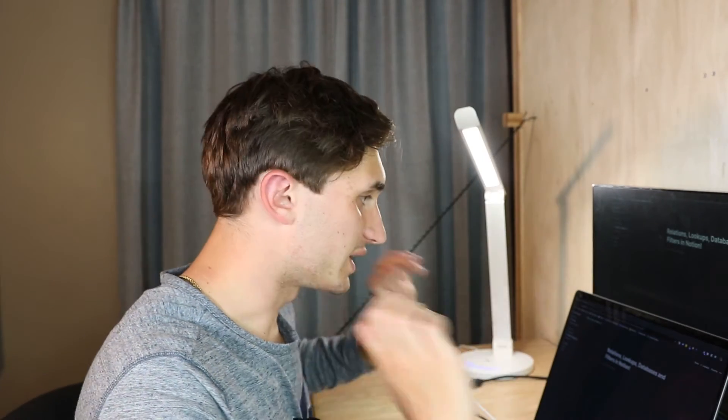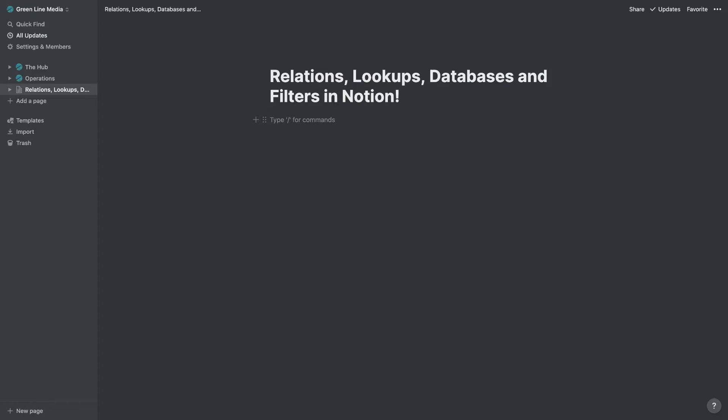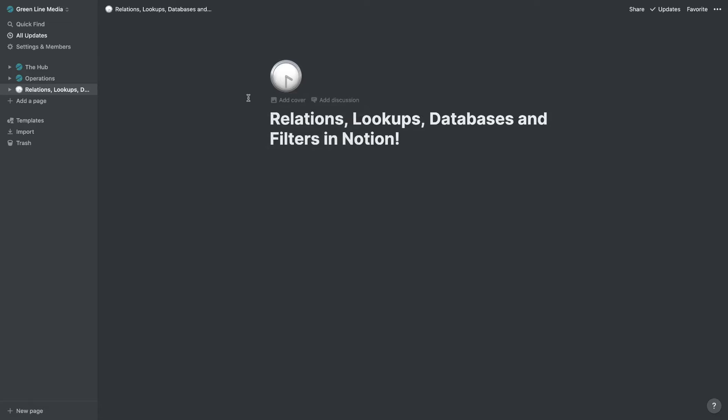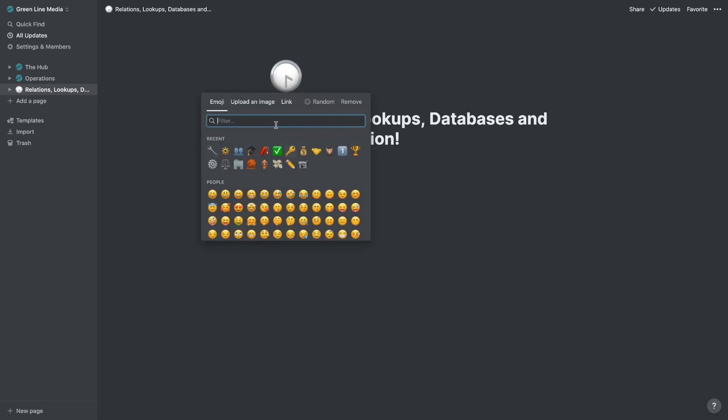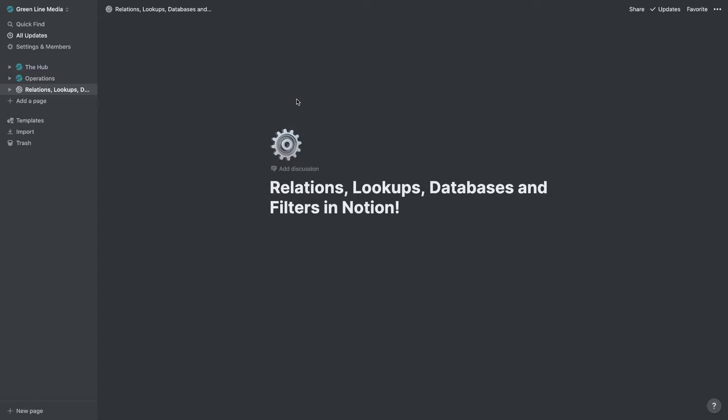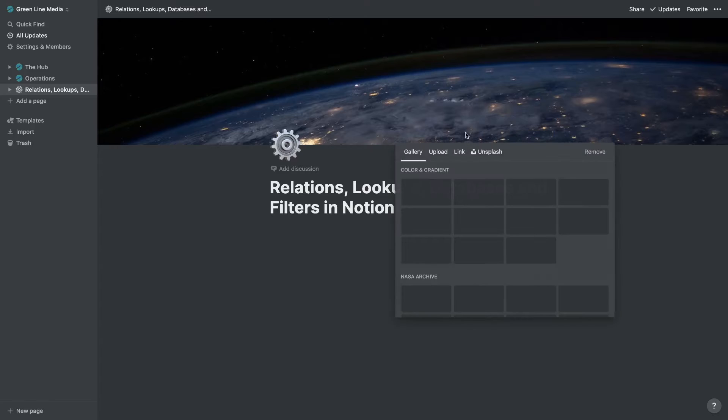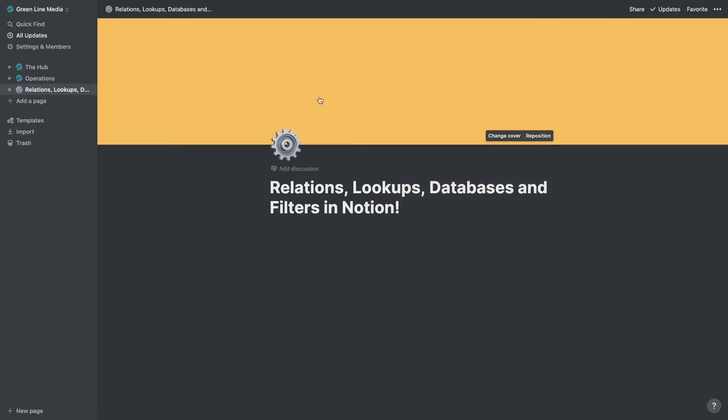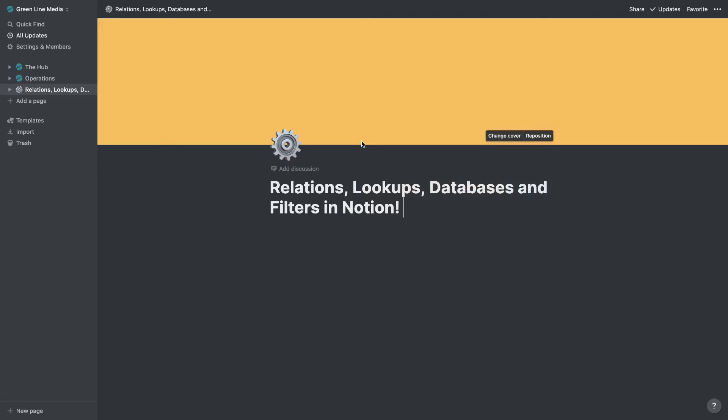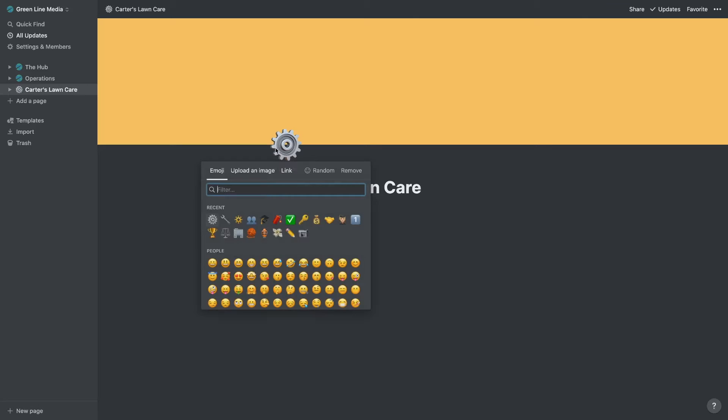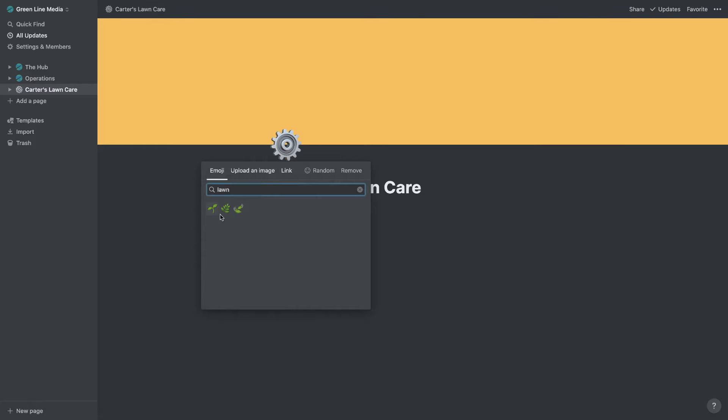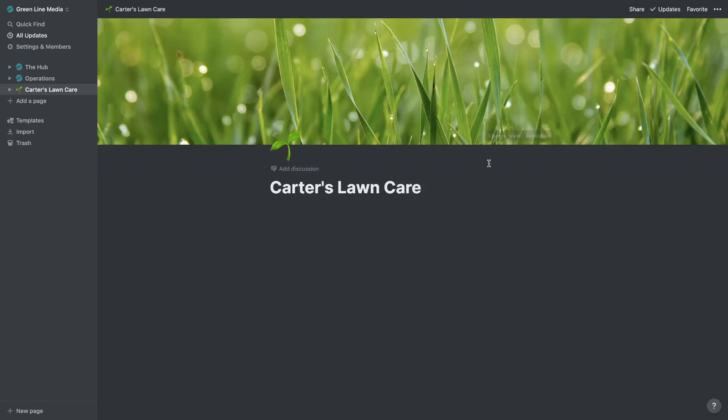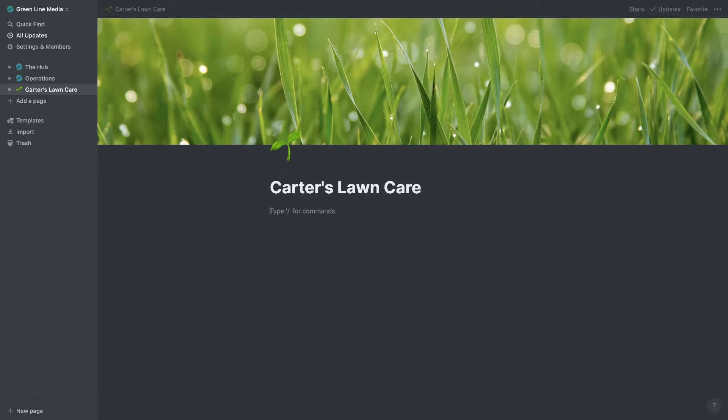All right, so here we are in my computer. I've created this special page right here to illustrate relations, lookups, databases, and filters in Notion. You can add a quick icon to show what this is going to be all about. Let's do the gear. You can also add covers. This is just a nice picture to give it an artistic side of things. Let's make that yellow. It can help you organize things if you want to color code things. This is going to be our hub for our company. Let's do Carter's Lawn Care. Actually, let's make this thing look awesome. Make it actually look like a lawn care business. Carter's Lawn Care, we're going to optimize and systemize the hell out of this thing so it's super efficient.